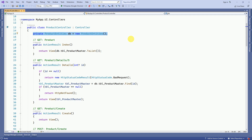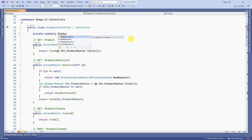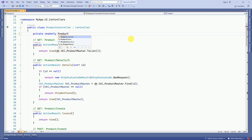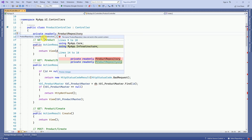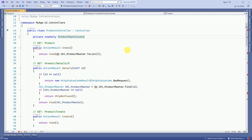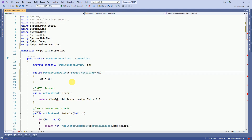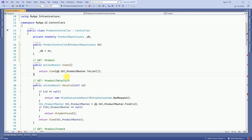First we have to initialize our interface. For that I am creating one private read-only variable called db, and here I have to reference our Product Repository. To access this repository we have to use the namespace of Infrastructure, and here I am going to create one variable of db. Now I am going to create one constructor for the Product Repository.